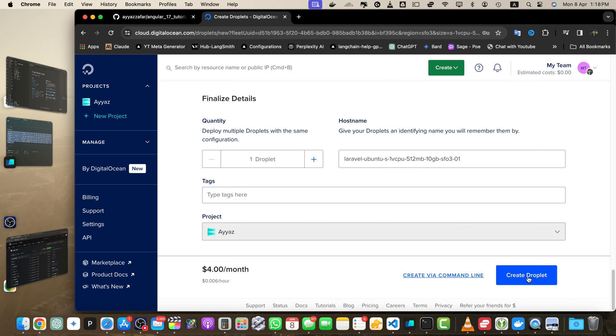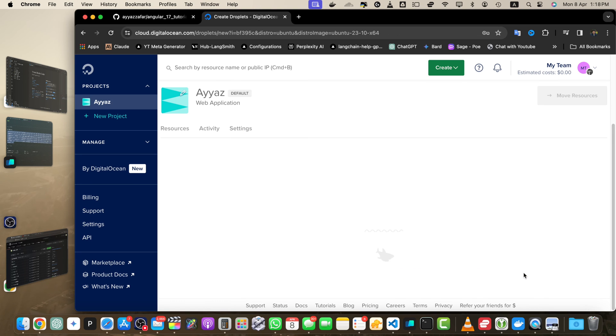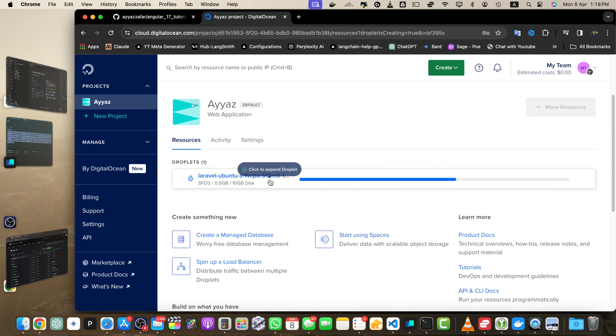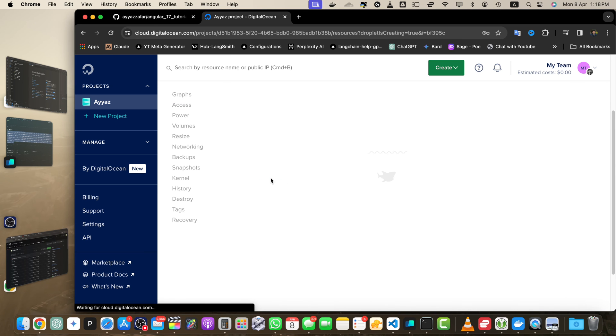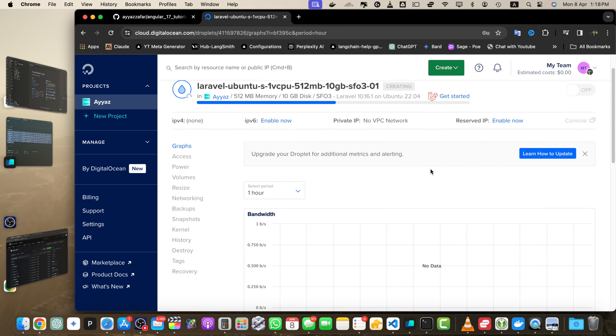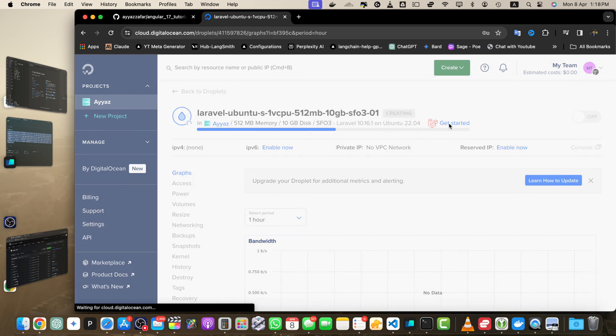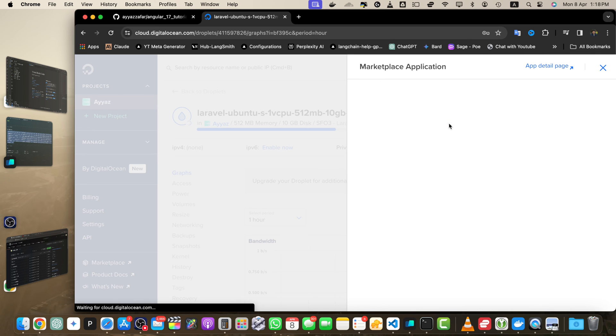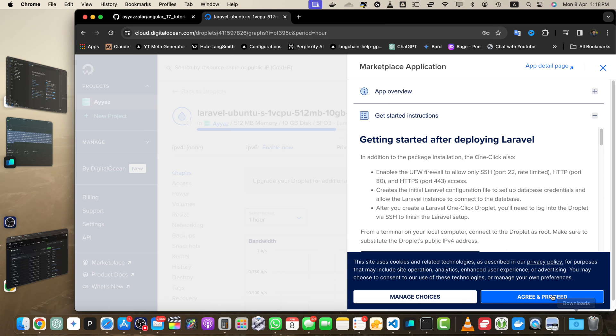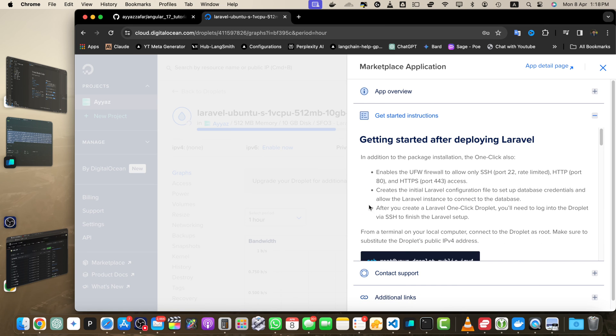Once everything is done, click on Create Droplet. It is being installed. While it is being installed, you can click on Get Started. It will show you instructions on how to start using it.